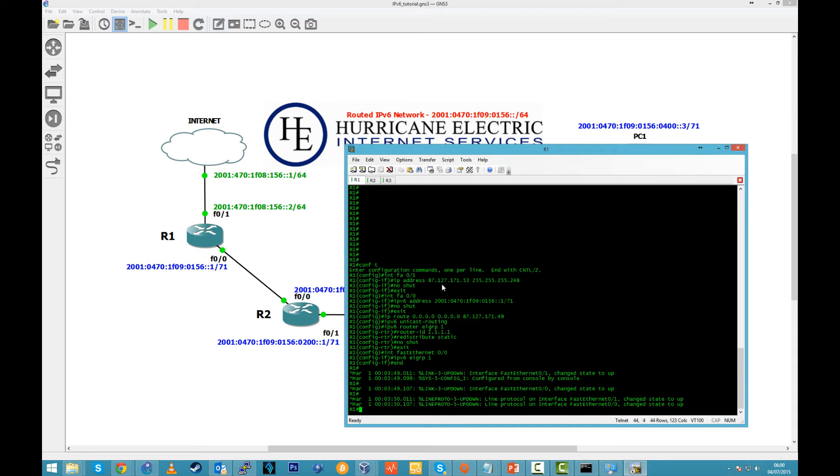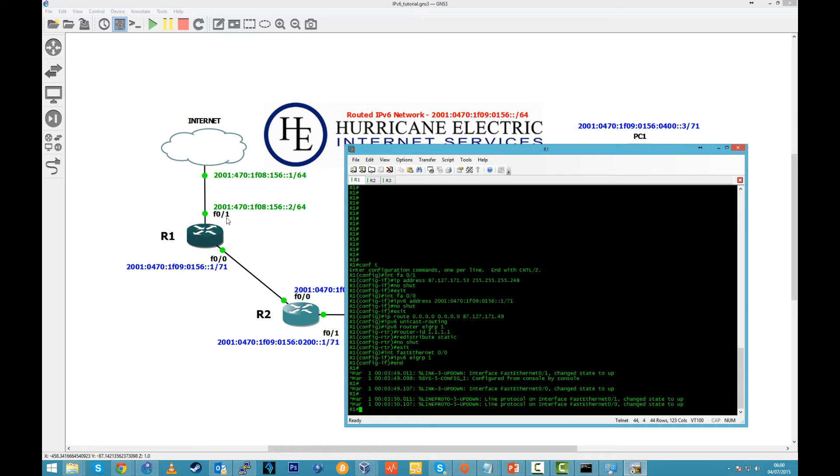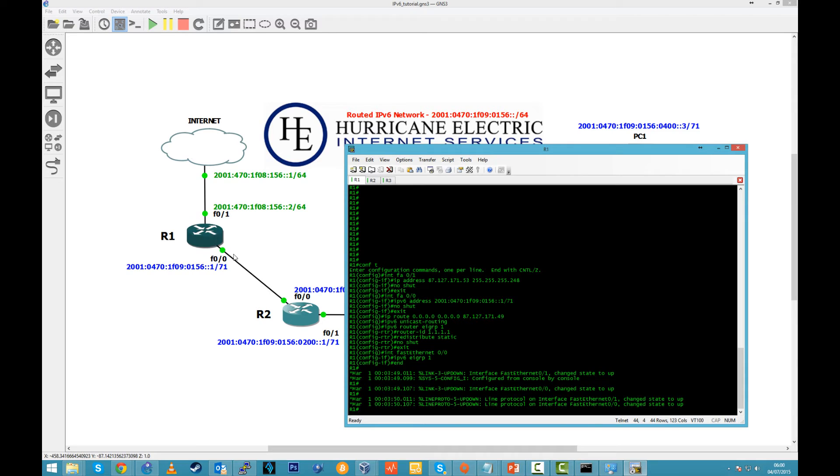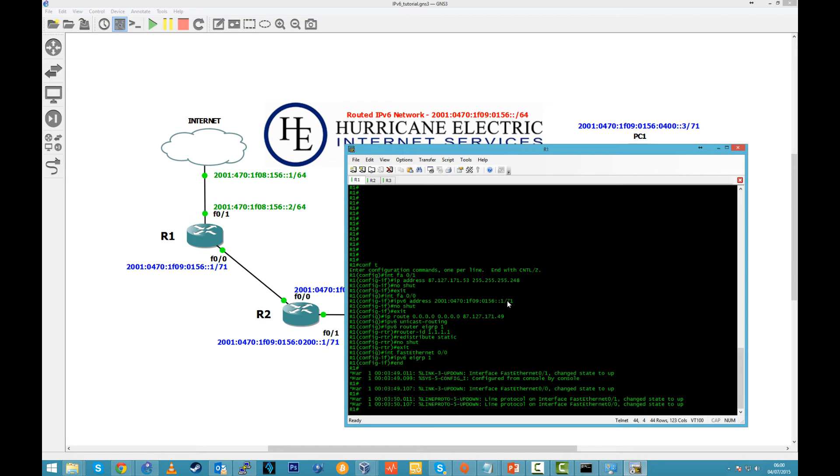Let's go back. We have 0/1 FastEthernet with IP 53, no shut. Then we go to FastEthernet 0/0 and then we just set up only IPv6 with this first IP with prefix 71, no shut.